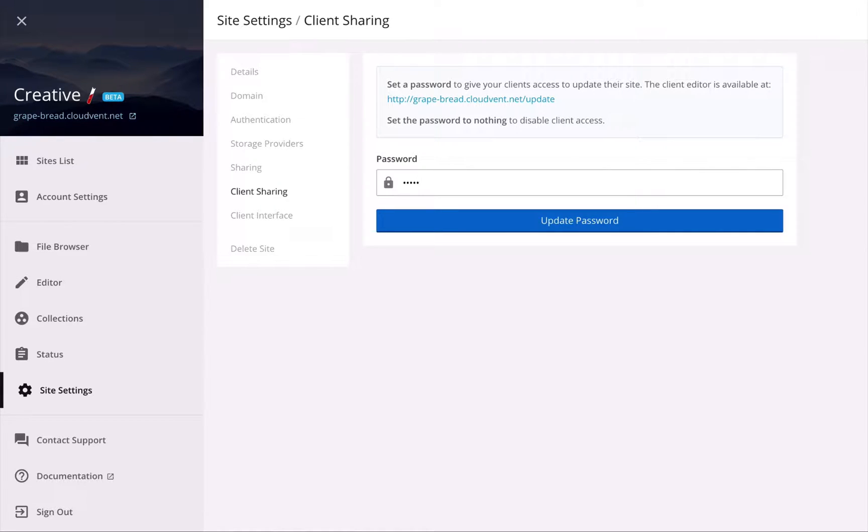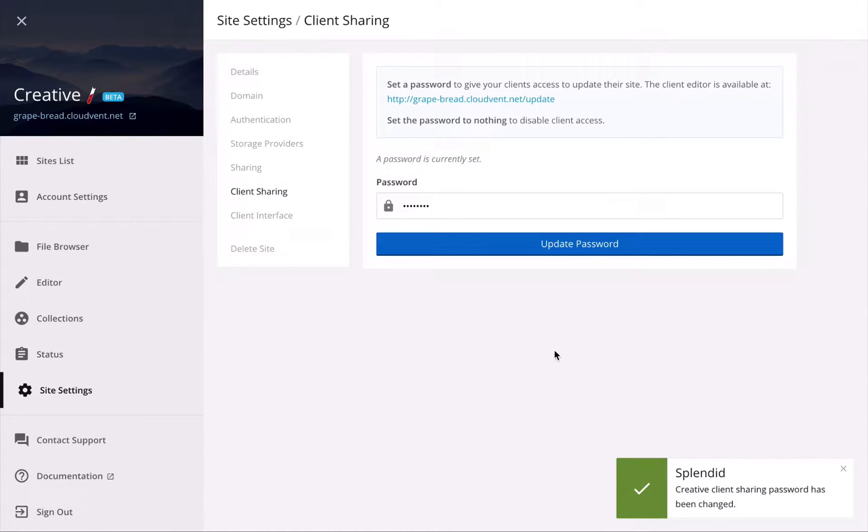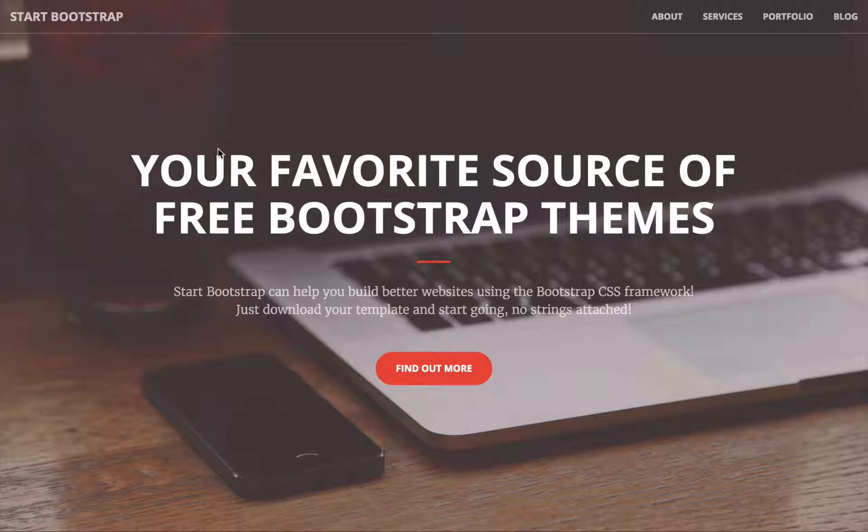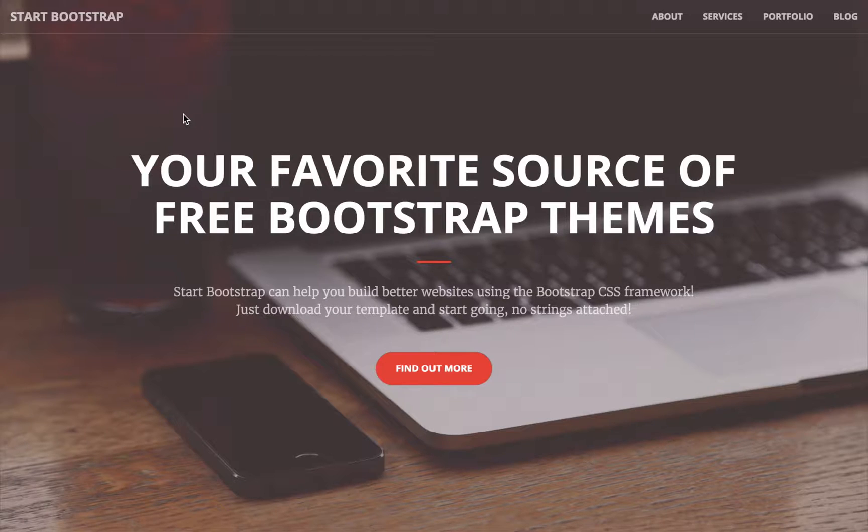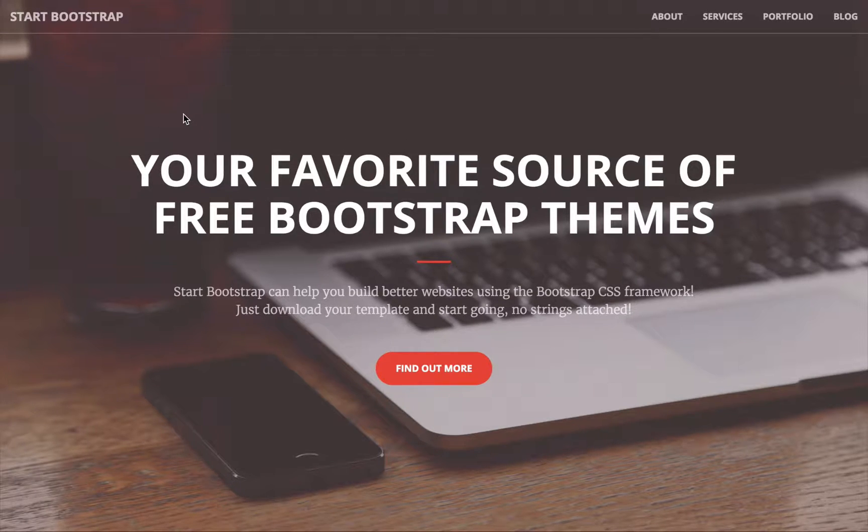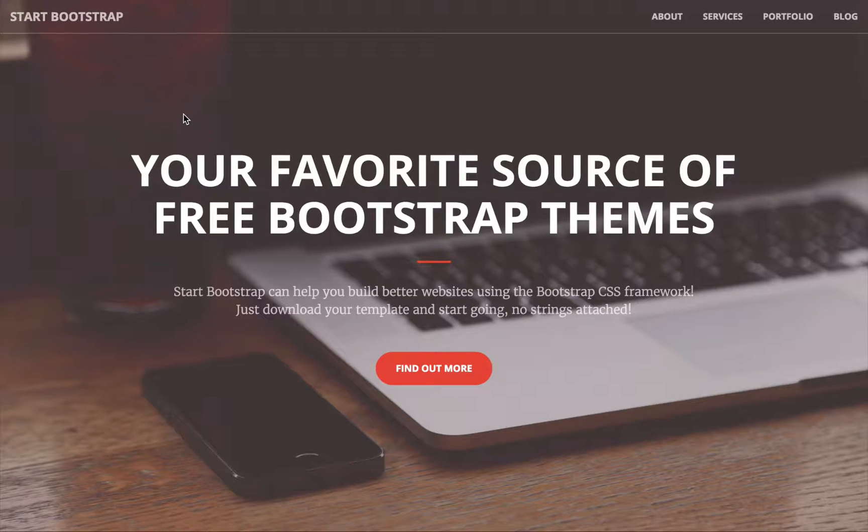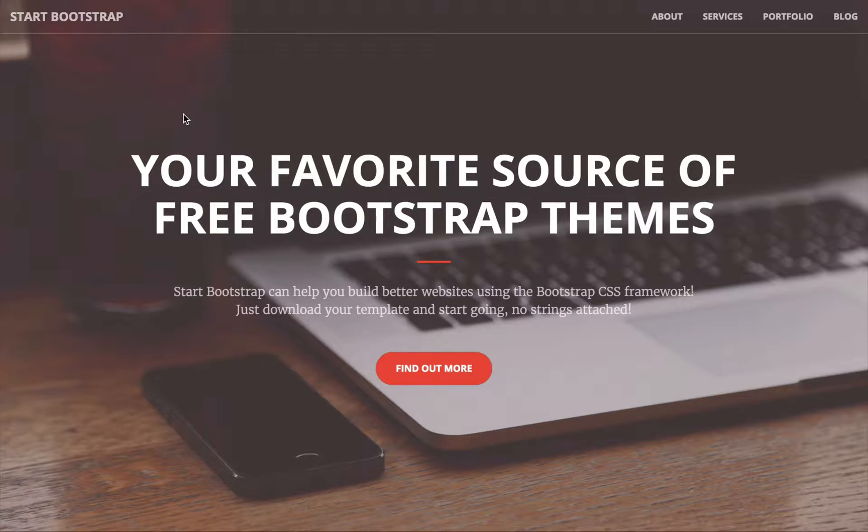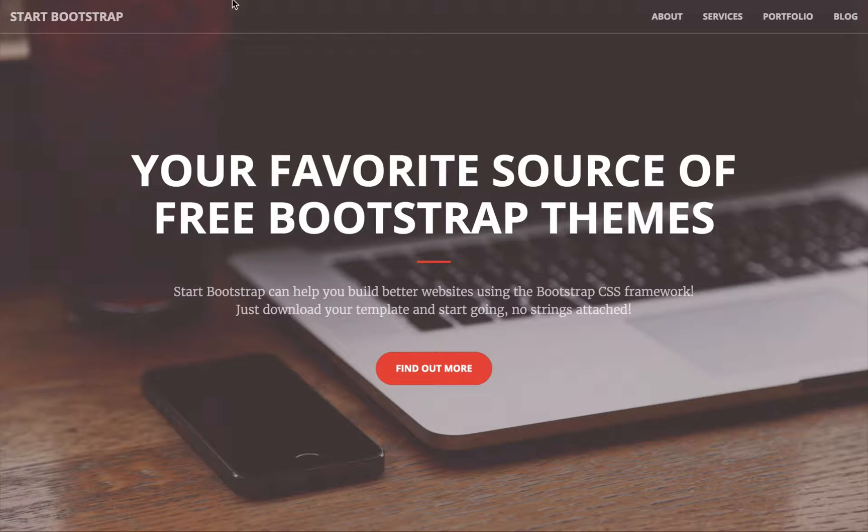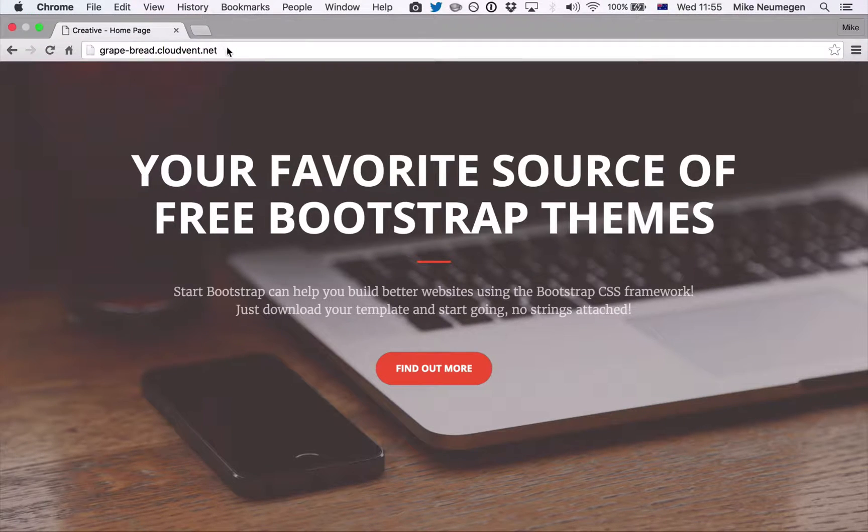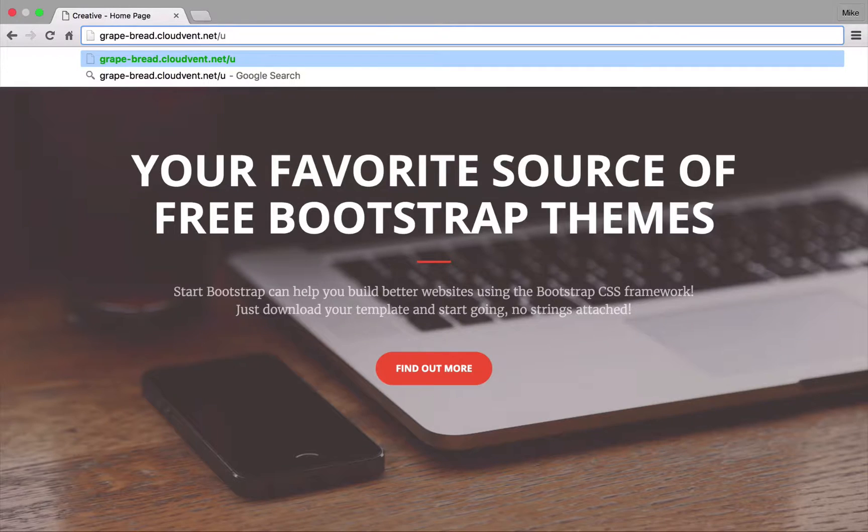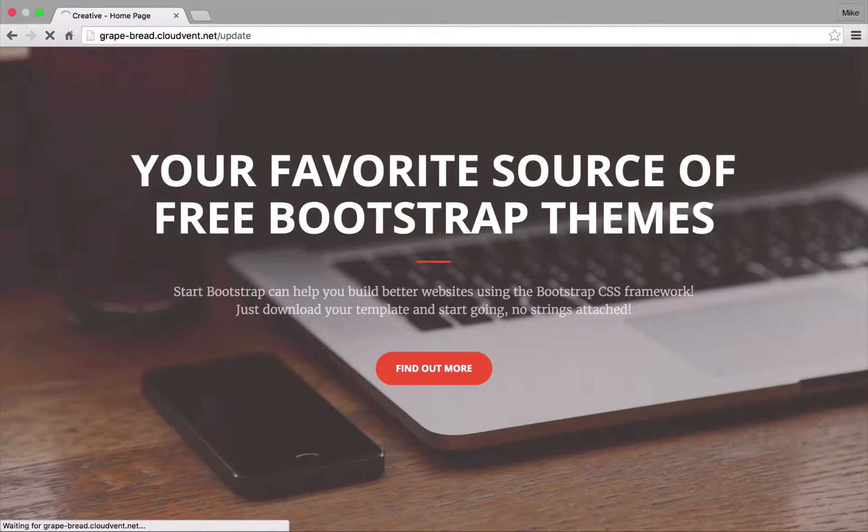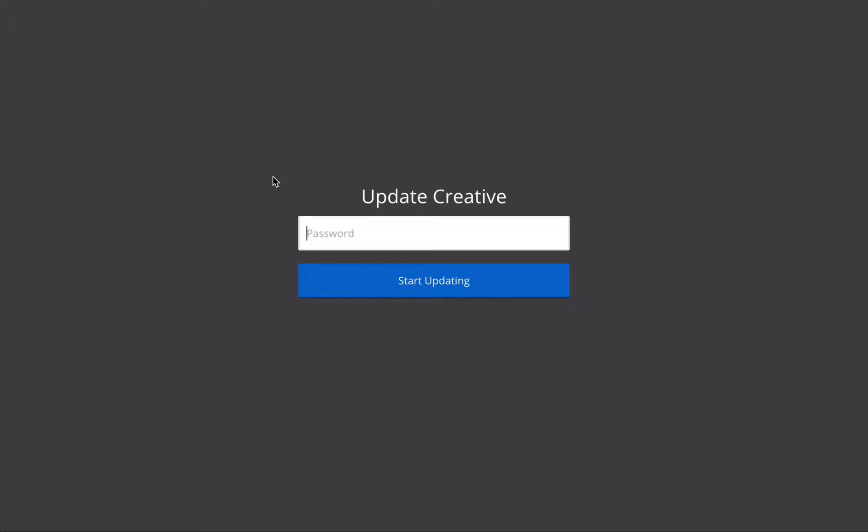So now I'll go to my site, and now we're going to step into the role of our non-technical client. So the developer sent them this URL so they can view their live site, and now if they want to update it, they can just go to the URL and type slash update afterwards.